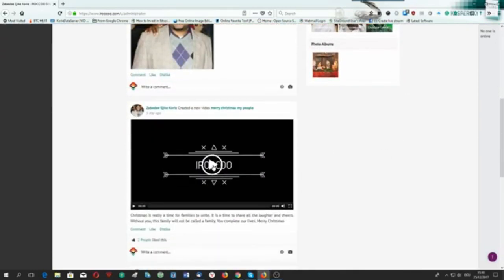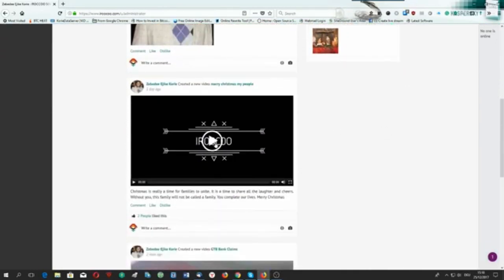The video is there — this is an iroko video message, let me play it for you.